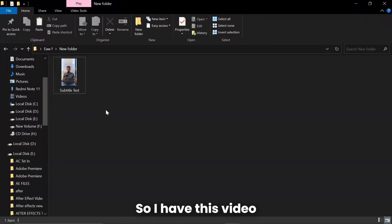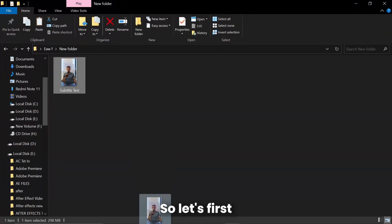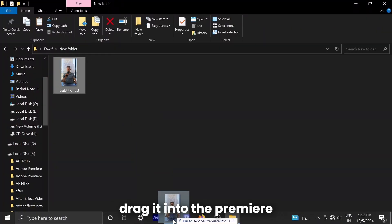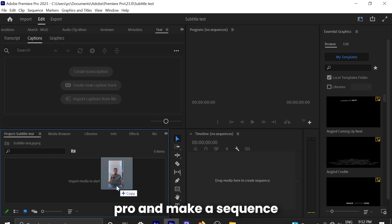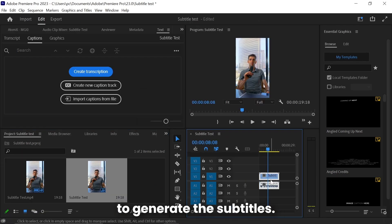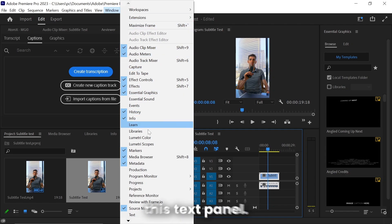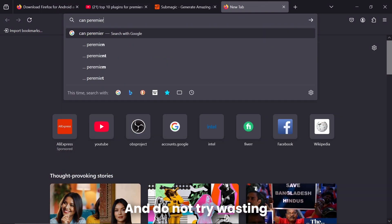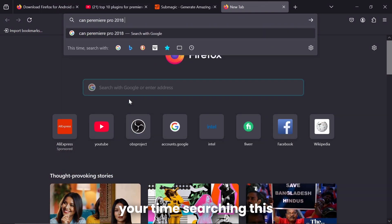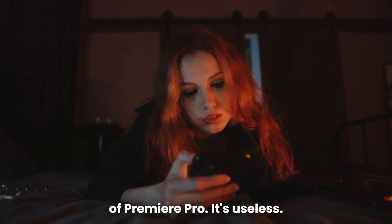So I have this video which I'm going to be using to edit in Premiere Pro. Let's first drag it into Premiere Pro and make a sequence. To generate the subtitles, you need to go to the Window panel and select this Text panel. Do not try wasting your time searching this in previous versions of Premiere Pro—it's useless.